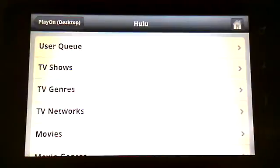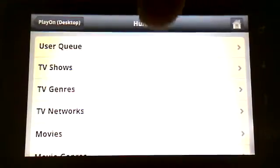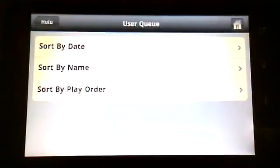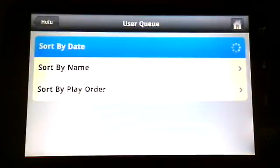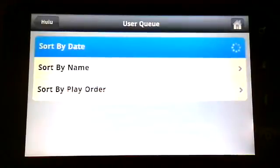As you can see, Hulu pops up. We've got the queue here. I'm going to go ahead and sort by date. That's by date added to the queue. I've got about 200 shows in my queue, so this takes just a little bit of time to sort.